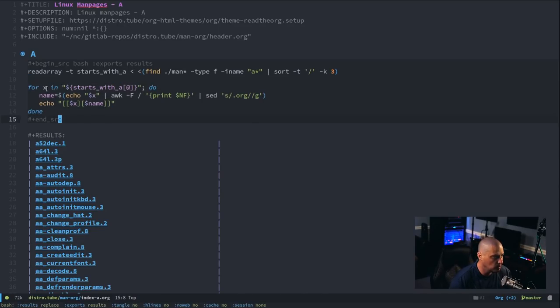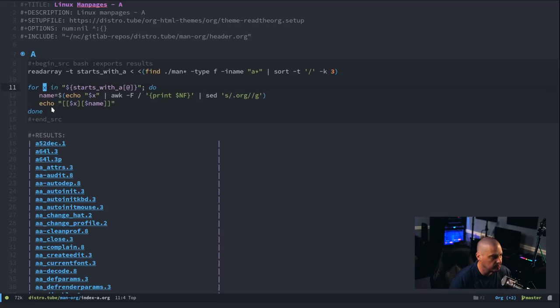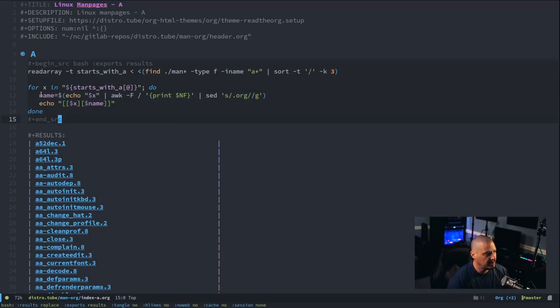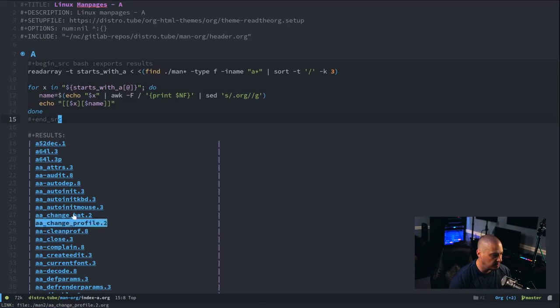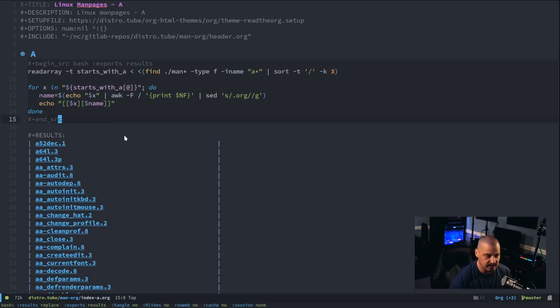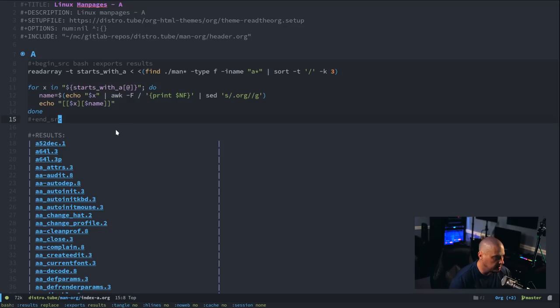So, this for loop here. For the variable X in the starts with A array, run the following command. And this command, all it does is it cleans up the file name a little more, because each of the file names are going to have .org as an extension. So, we get rid of the .org extension. That's what this echo into awk into sed does.